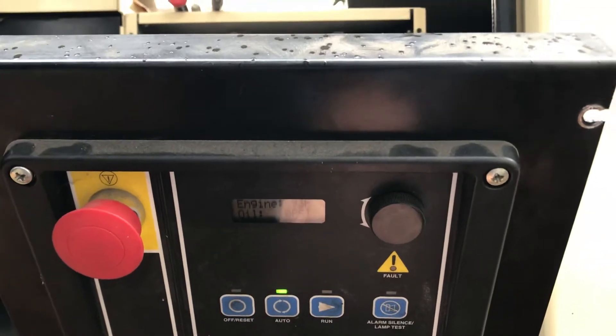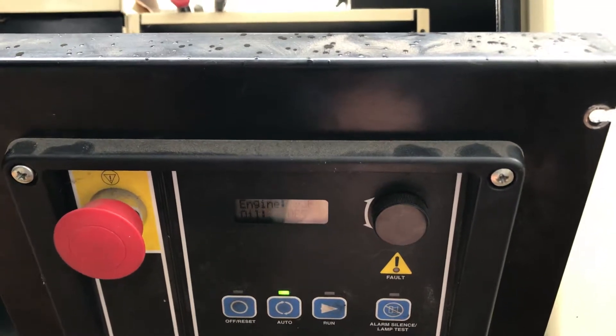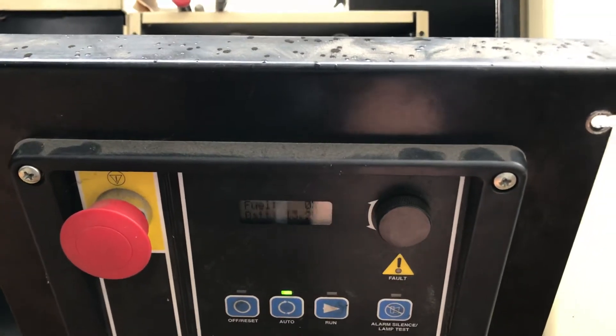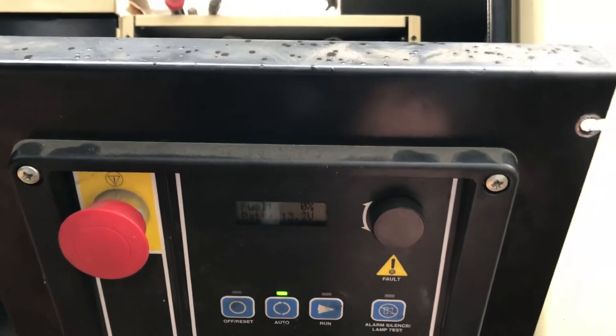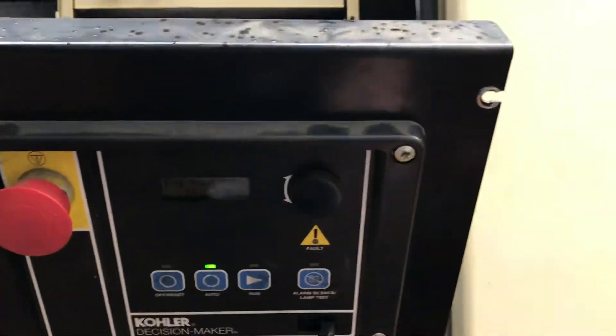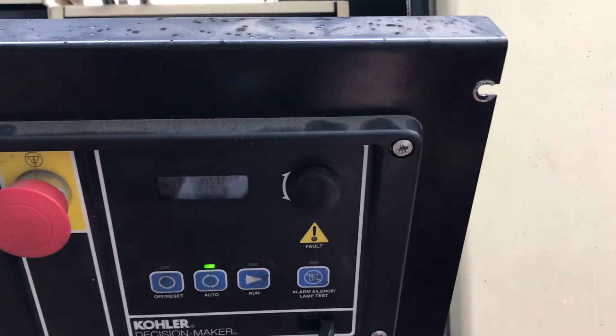The latest ones are actually not 3000. They're Decision Maker APM402s. That's what it's switching to anyway.